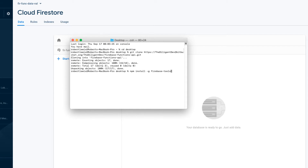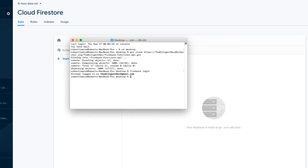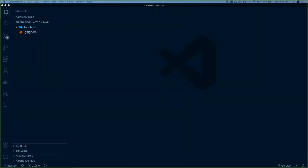I already have it installed so I'm not going to run this command. Go ahead and pause the video here and once it's installed come back, and we're going to run another command: firebase login. I'm already logged in, but if you are not, it's going to open a browser window and prompt you to log in so that the CLI is synced with your Firebase account.